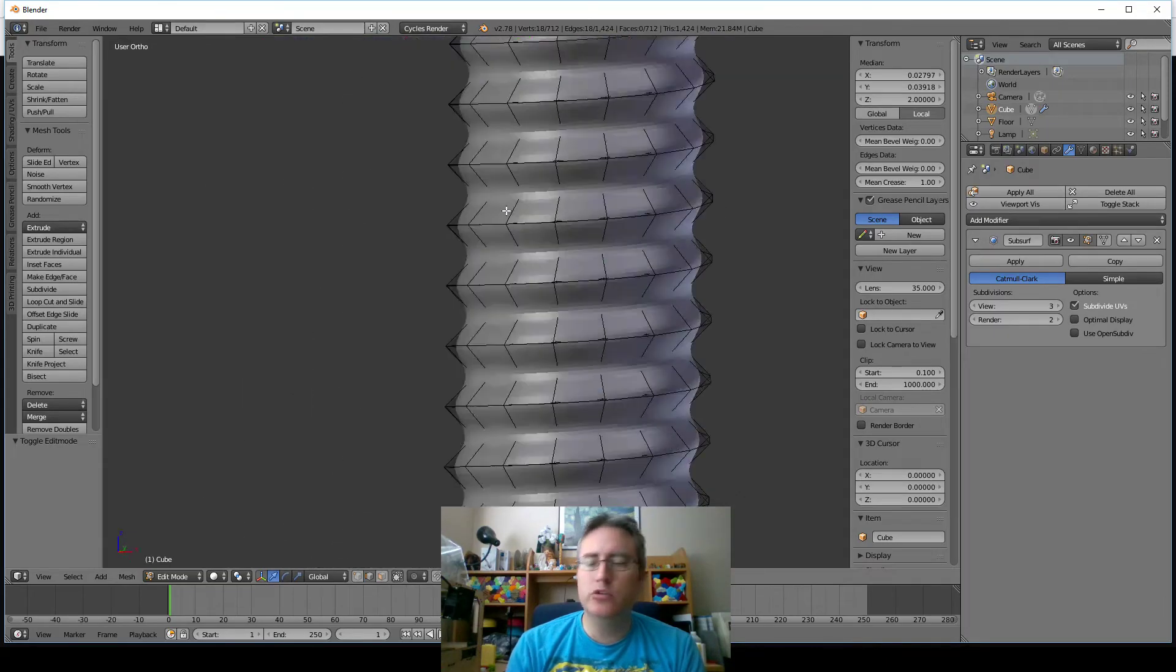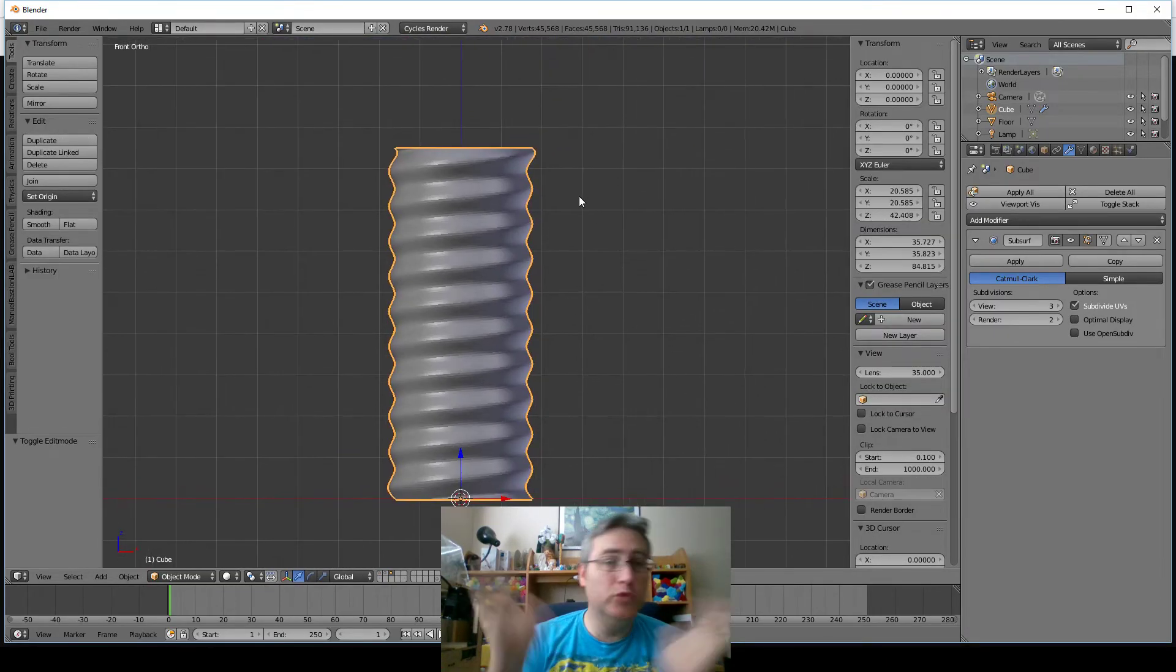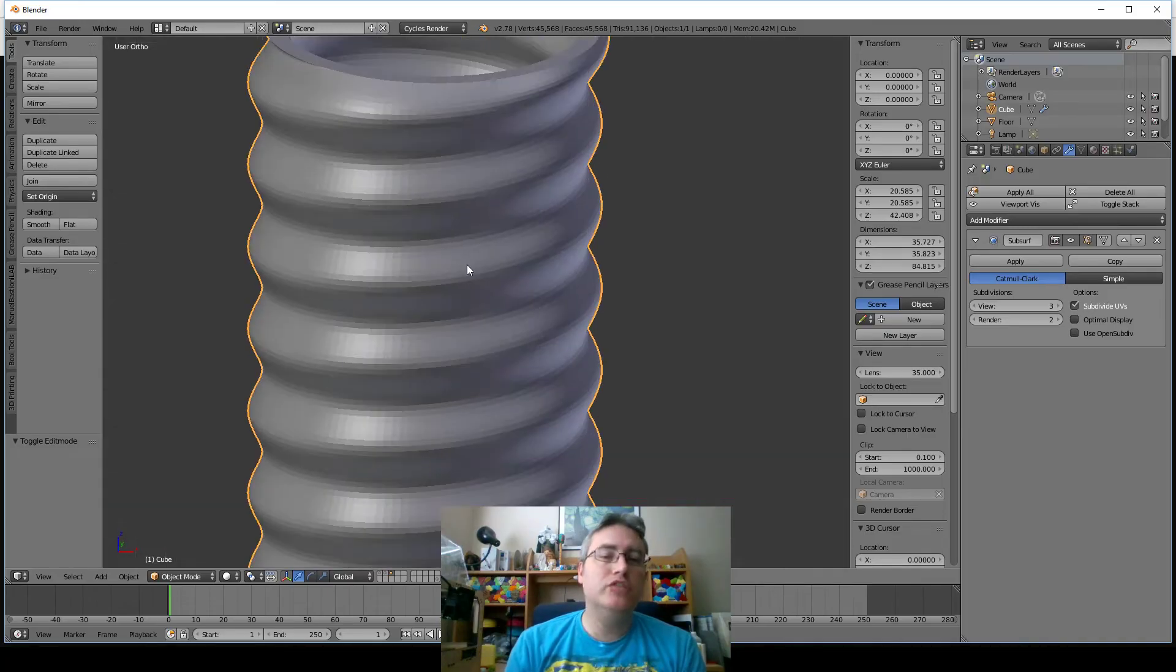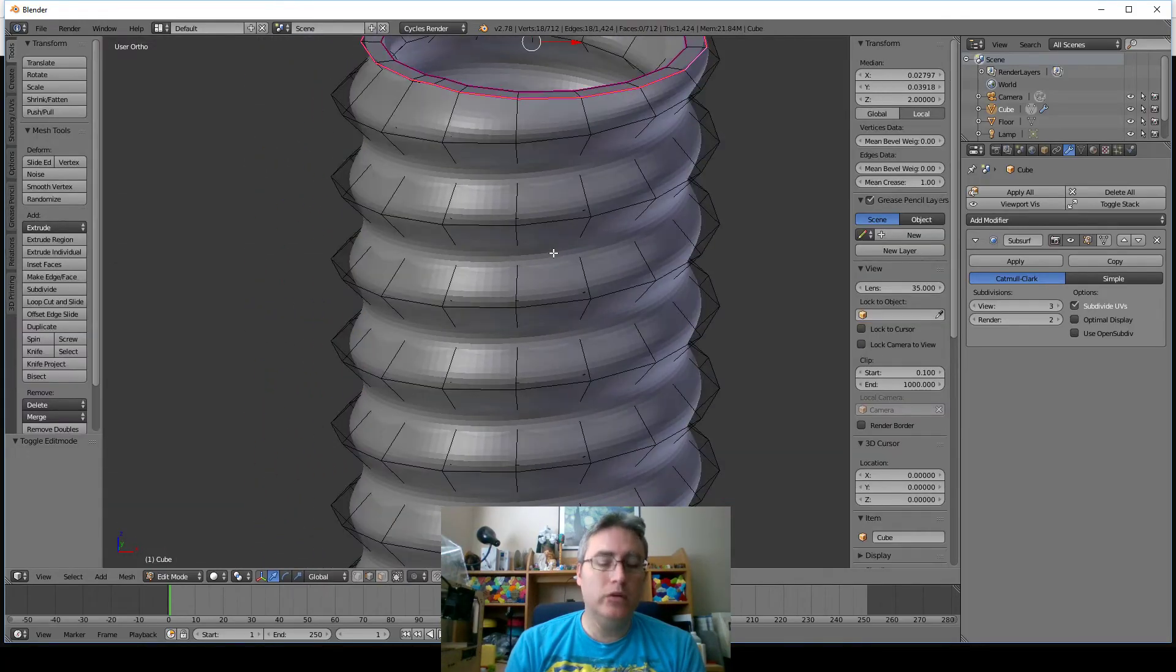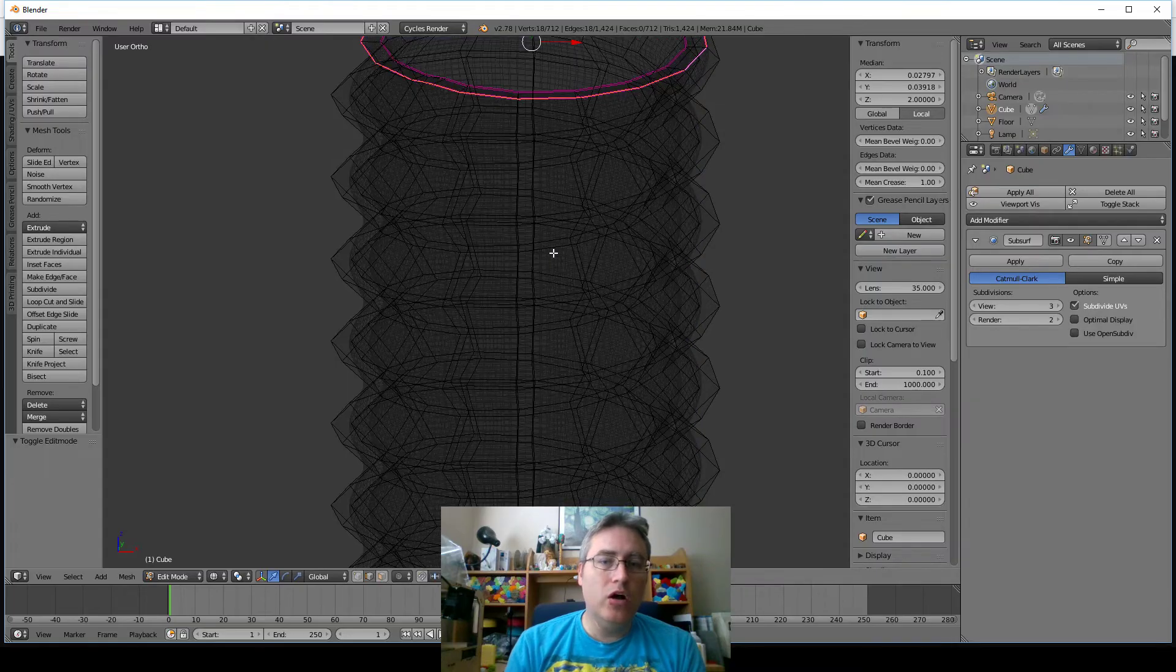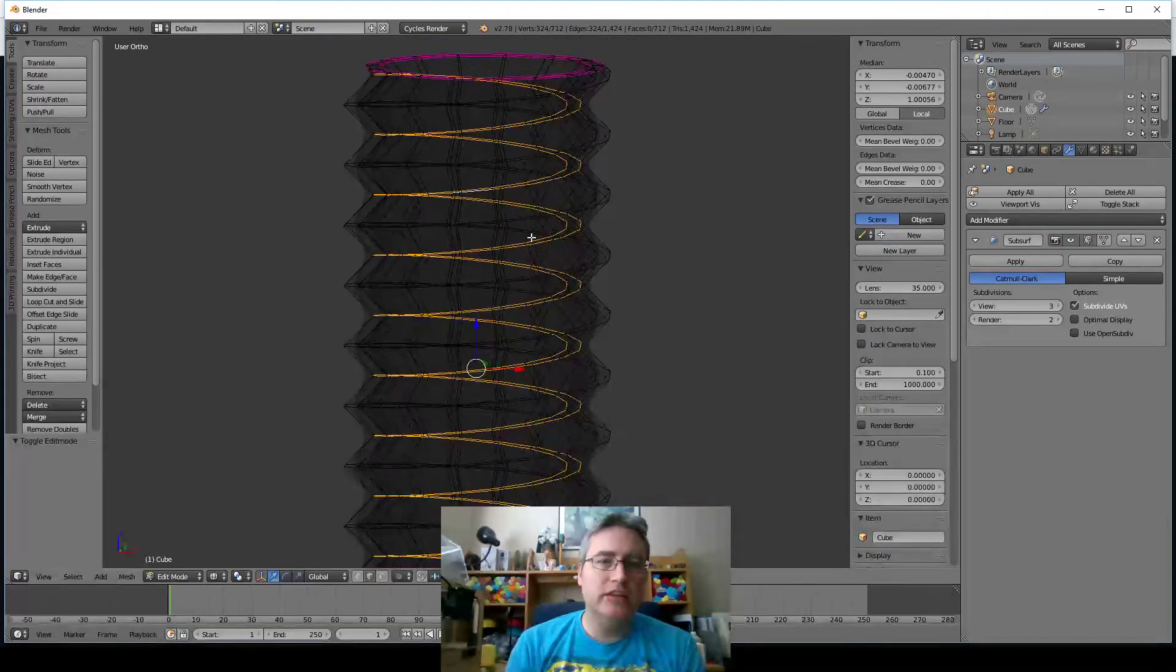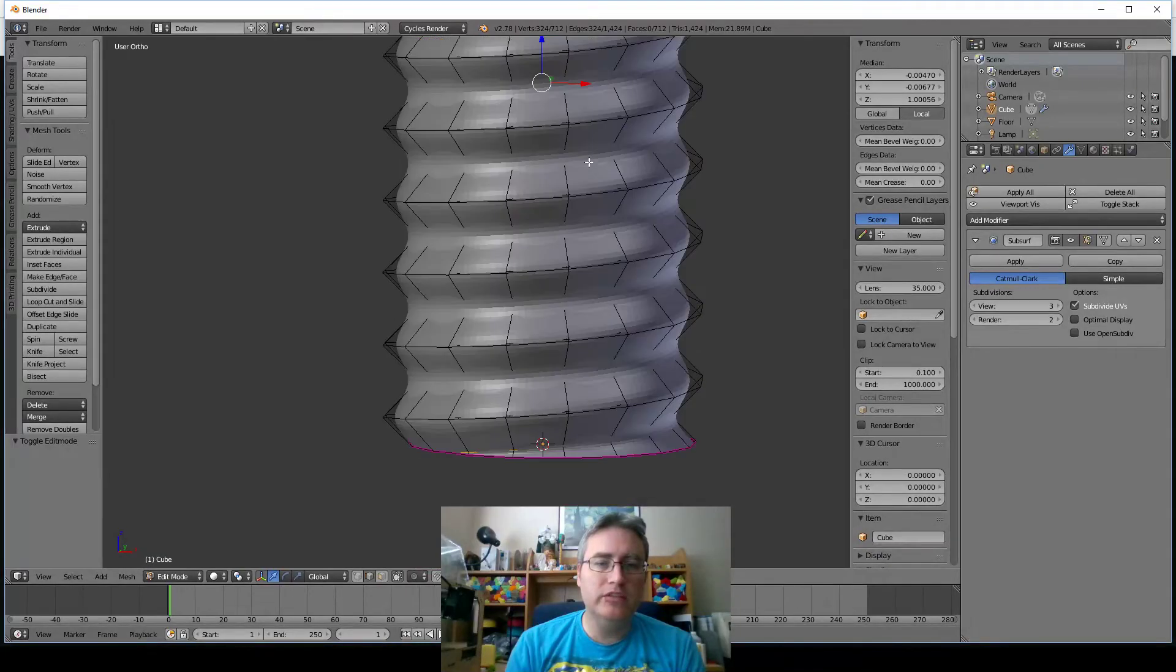Let me show you another trick that we can do. So at this point, it's smoother, it's rounder, and if that's what you want, great, go for it. But watch this. If I decide that you know what, I want to keep the crease in here, I can Alt select that loop, and I've selected the entire loop both inside and out.